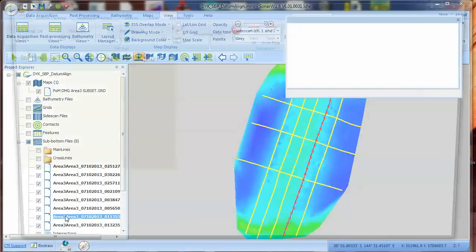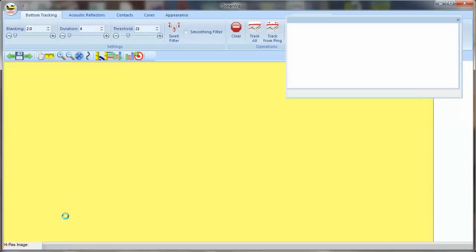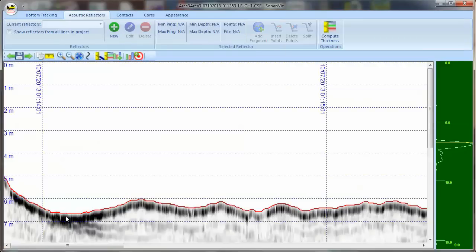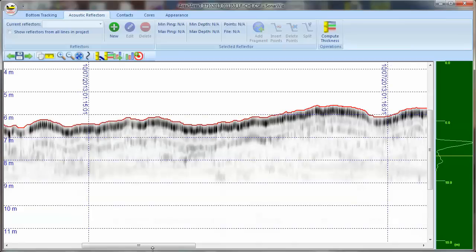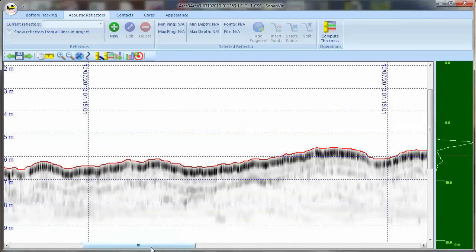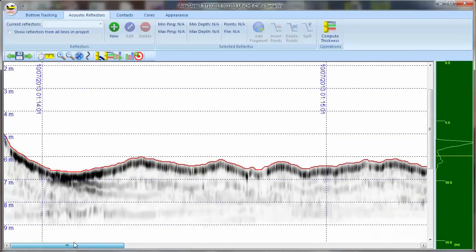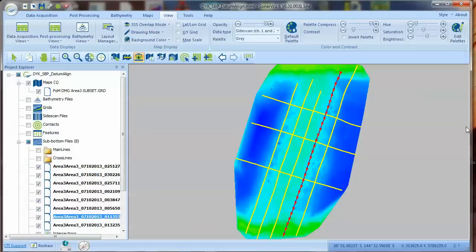Let's look at an example. I've loaded a shallow survey collected with the NMR Parametric Profiler and a multi-beam bathymetry surface collected with an R2Sonic. The files appear fine in the SonarWiz Profile Viewer.